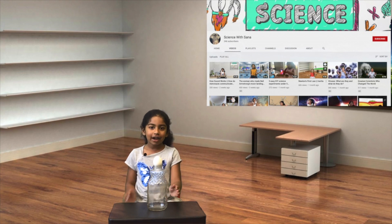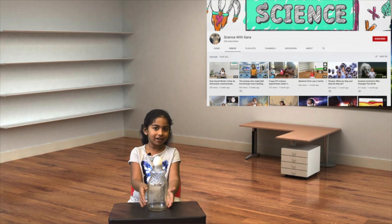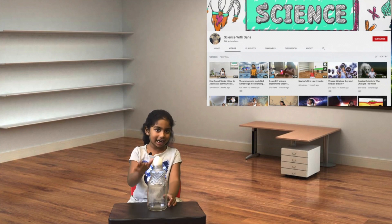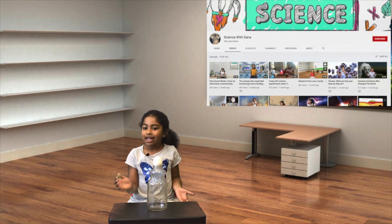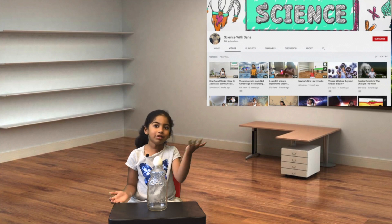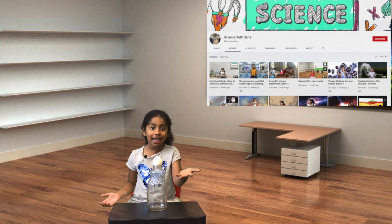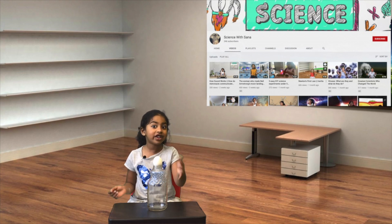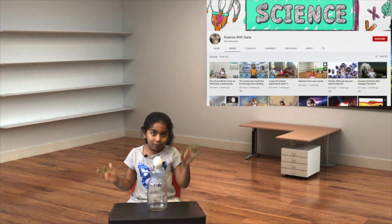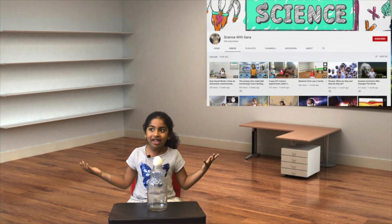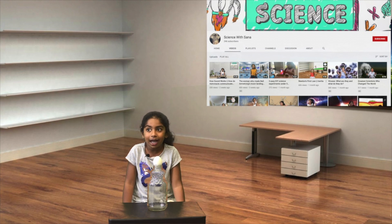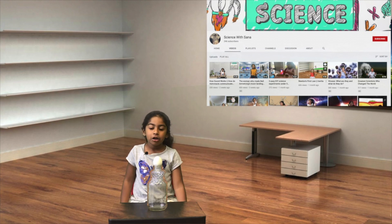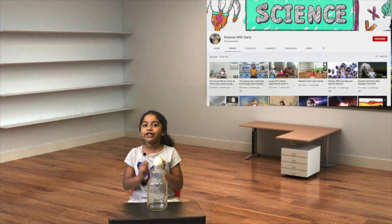I have this bottle with the egg inside it, and the bottle is not really empty — it's filled with air. The room is filled with air.